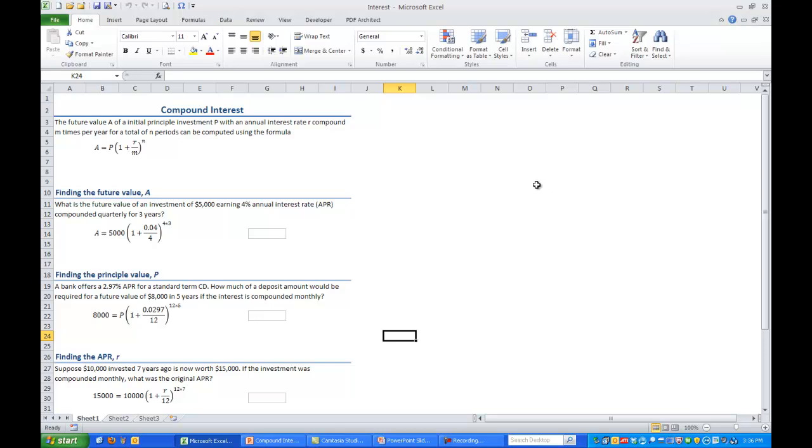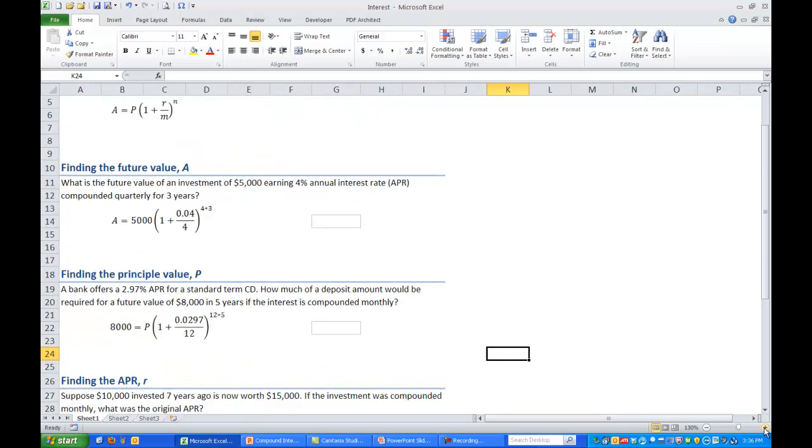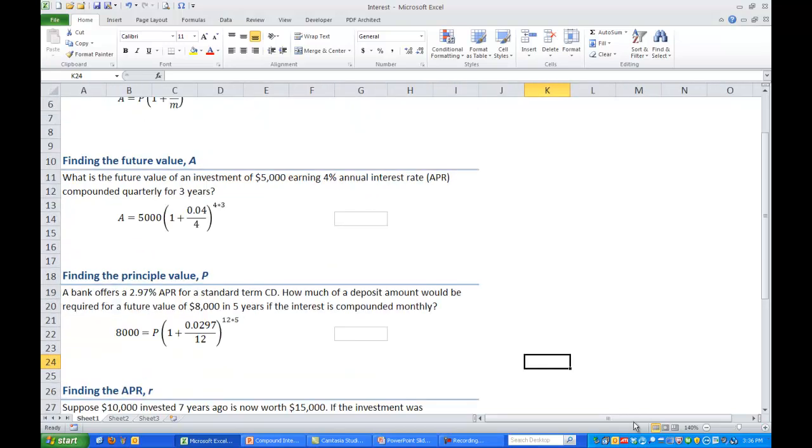So first let's look at finding the future value A. What is the future value of an investment of $5,000 earning 4% annual interest, which is our APR, compounded quarterly for three years?